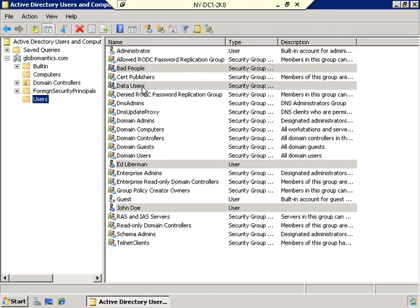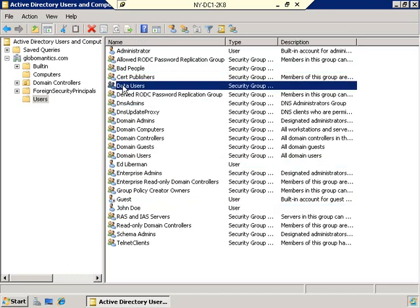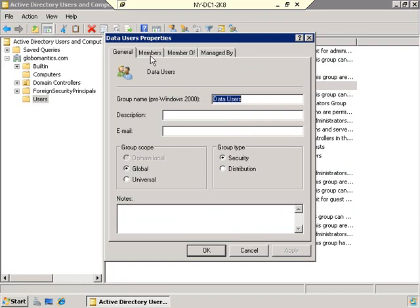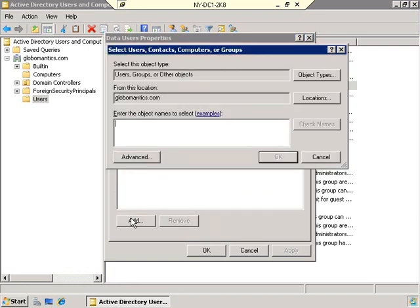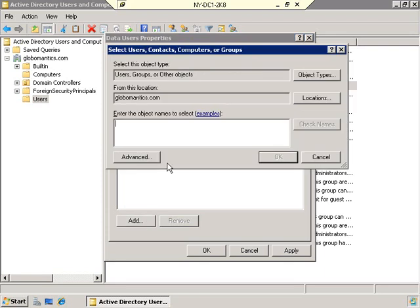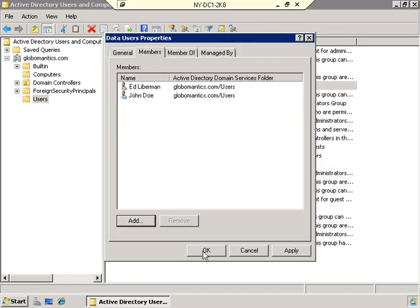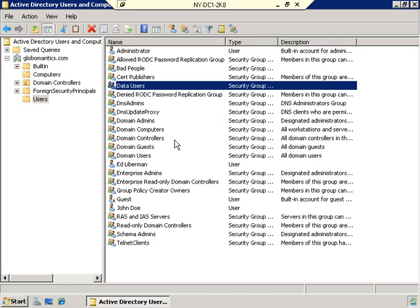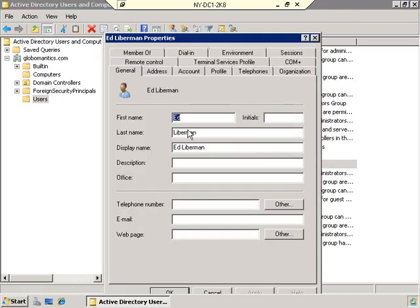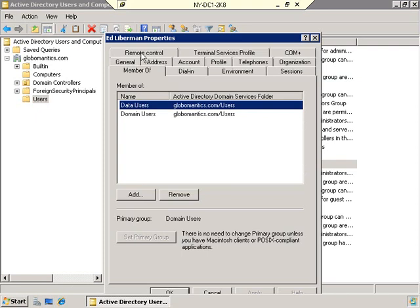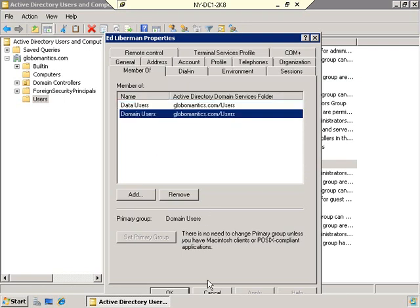Now I'm going to go to the Data Users group, right-click, select Properties, and go to Members. I'll click Add and put in Ed — Check Names — and it goes to Ed Lieberman. I'll click Add again and put in John — Check Names — defaults to John Doe. I've just added those two users to the Data Users group. You'll also notice if I go to the properties of Ed Lieberman and go to the Member Of tab, I am a member of not only Data Users but also, by default, the Domain Users group.